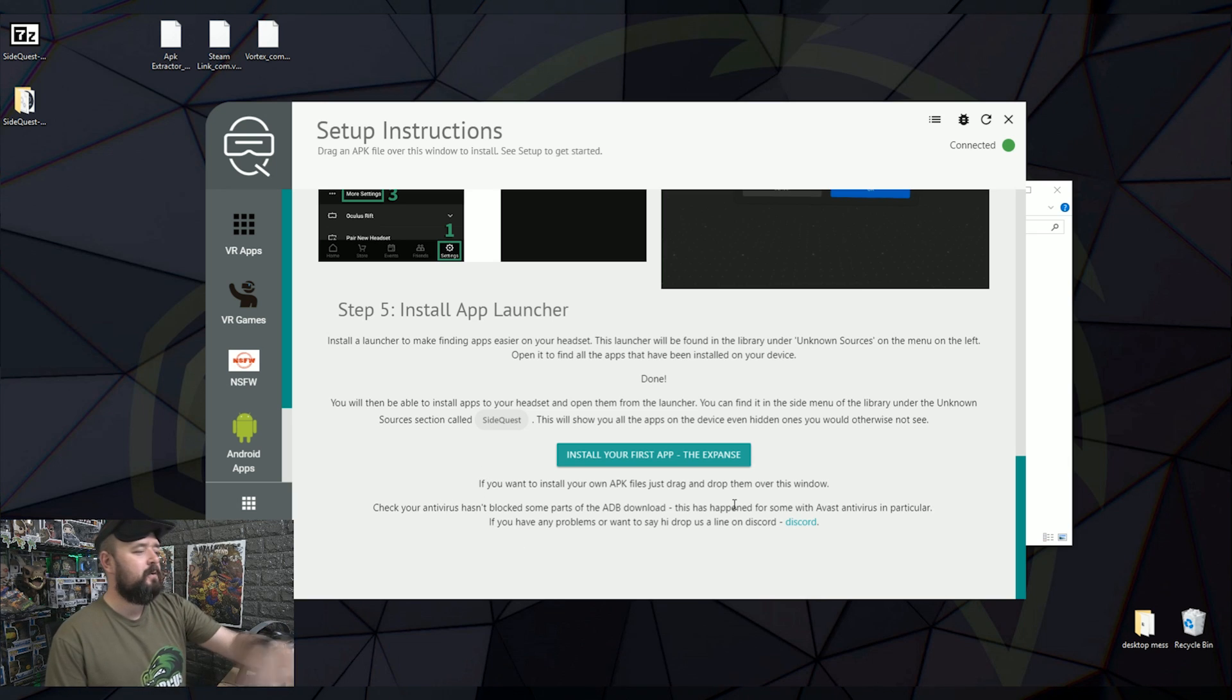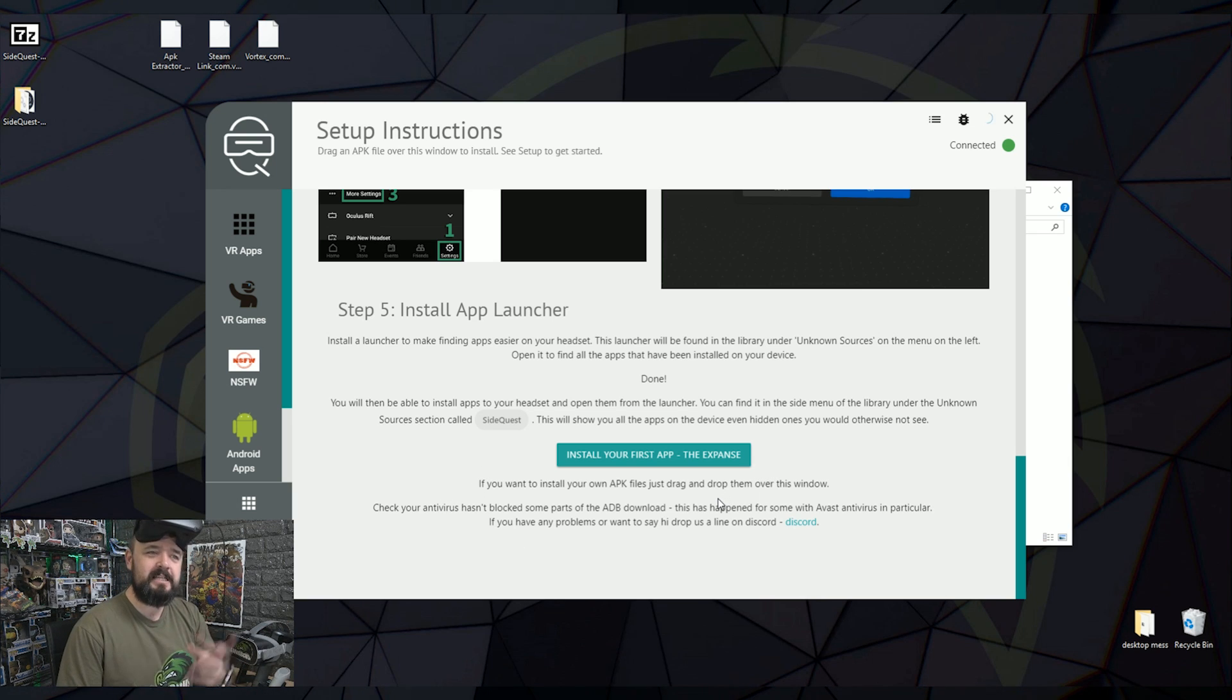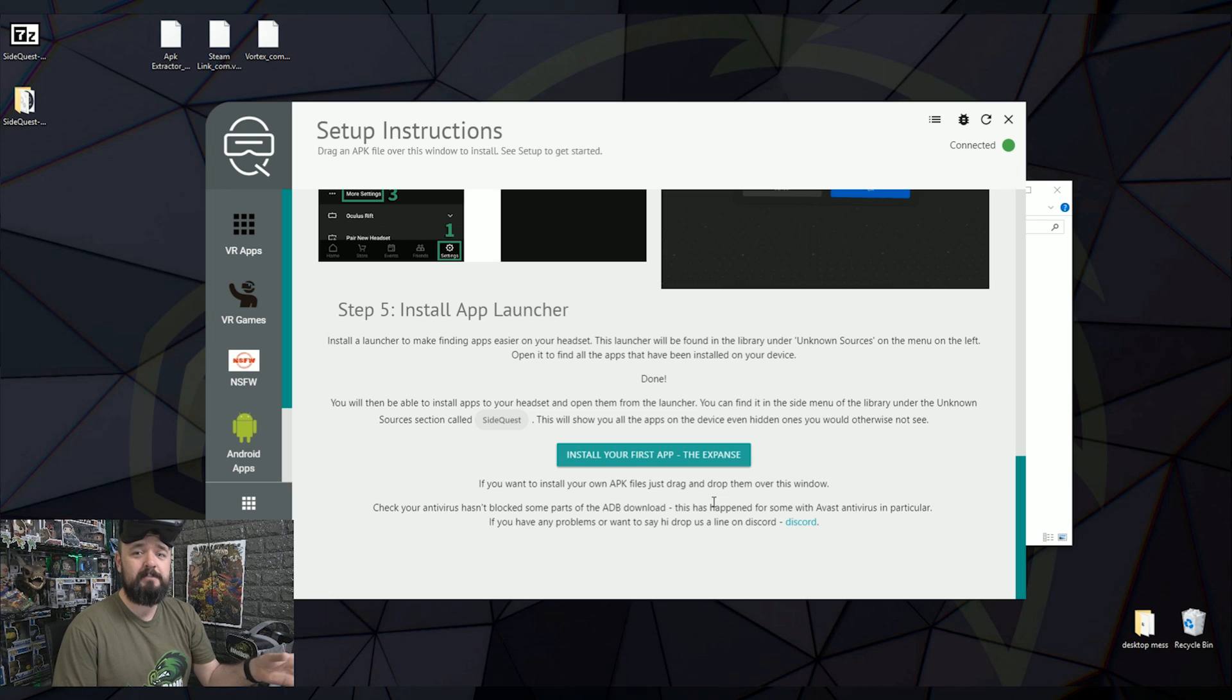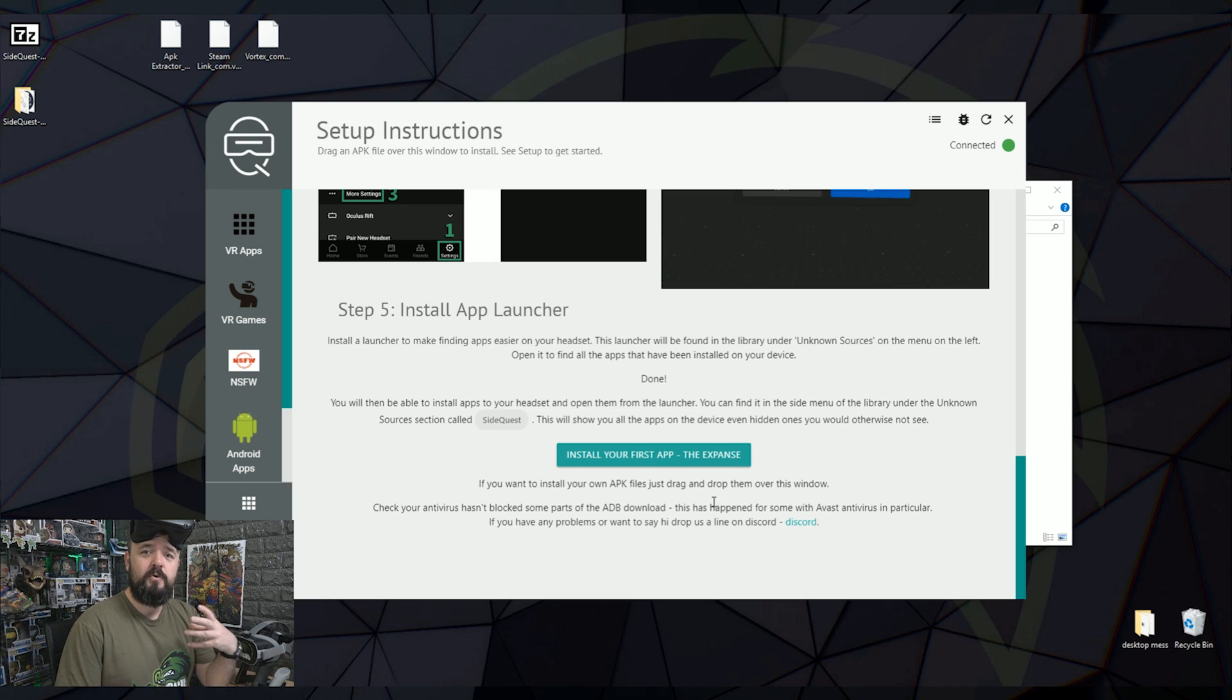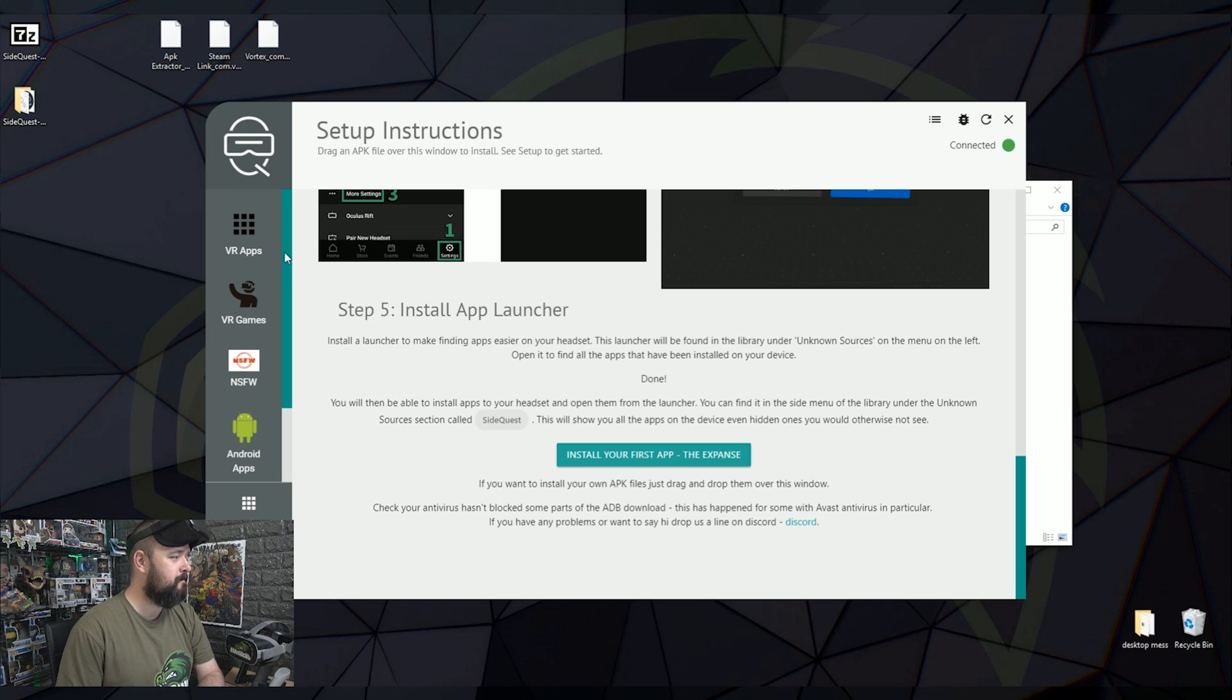And then a quick shout-out here to install your first app, it says The Expanse. The Expanse is made by the same people who actually make this program. And it's a very cool VR building tool. So it's worth actually downloading and installing that yourself if you'd fancy it.